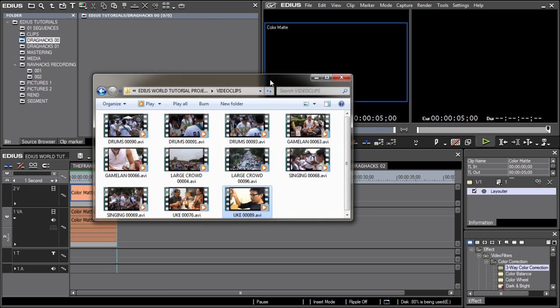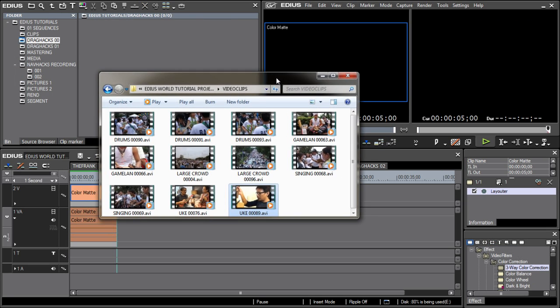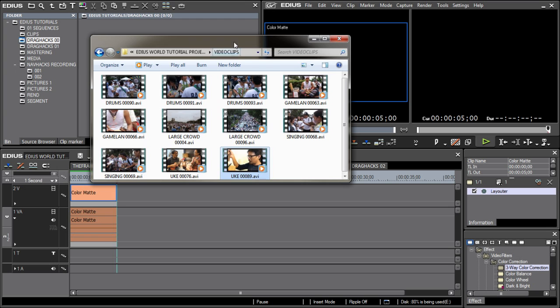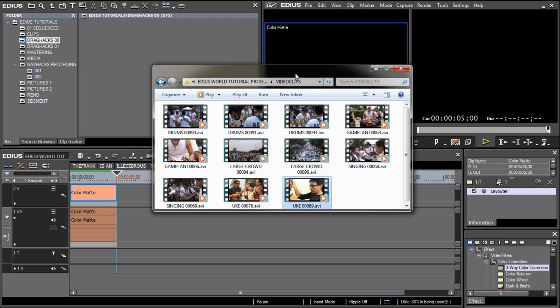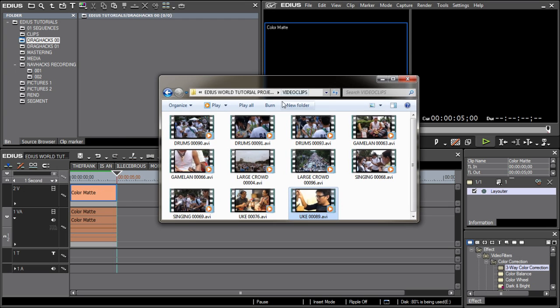For starters, you can effectively use any explorer window as a bin window, thus creating a whole bunch of ways of getting media into EDIUS.